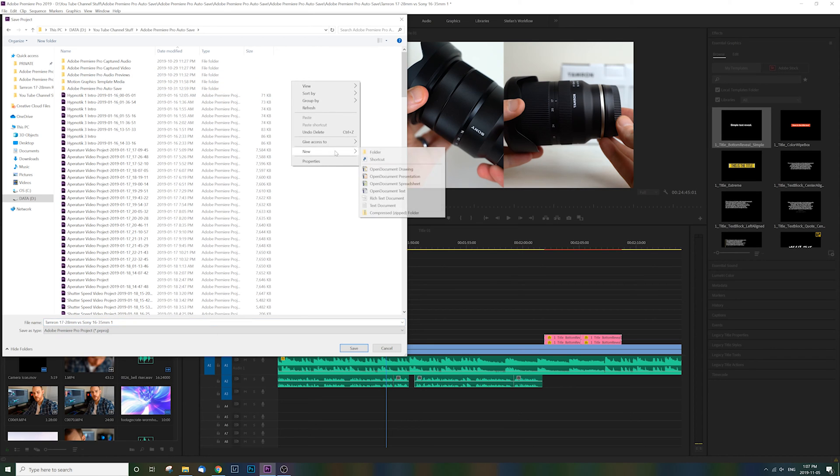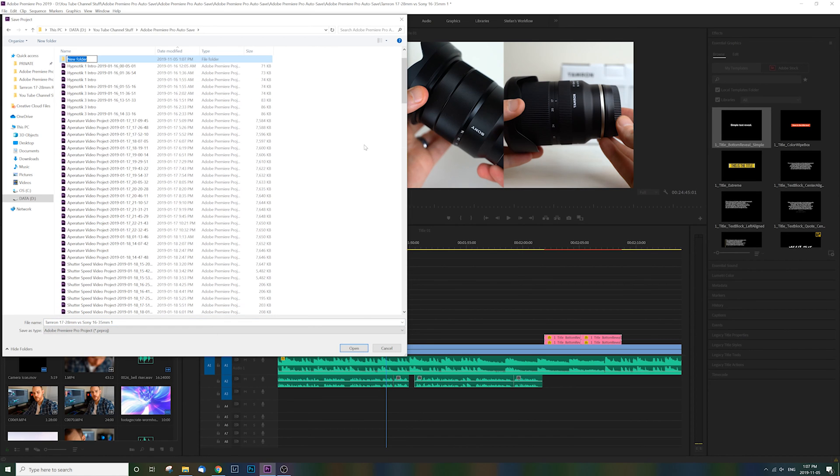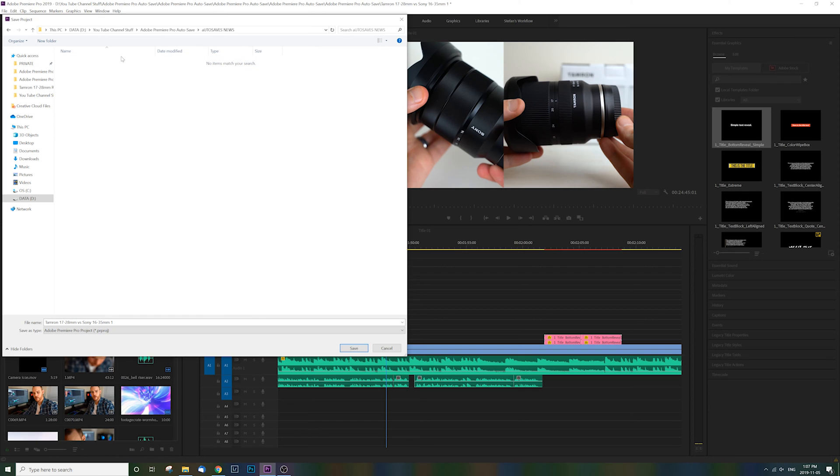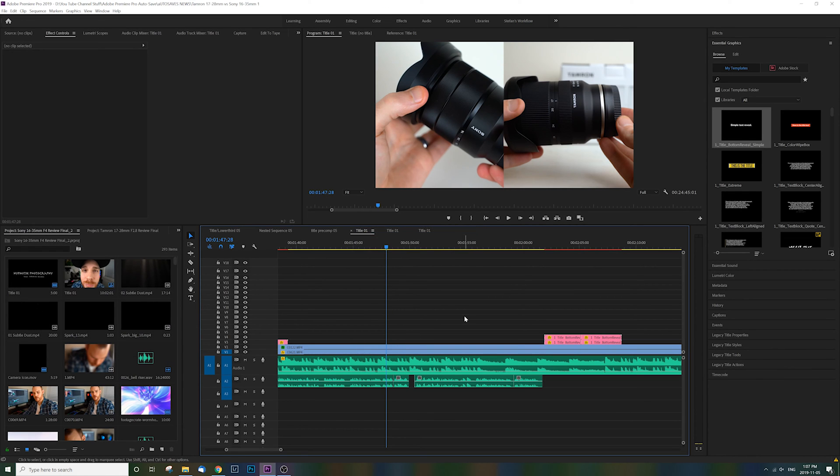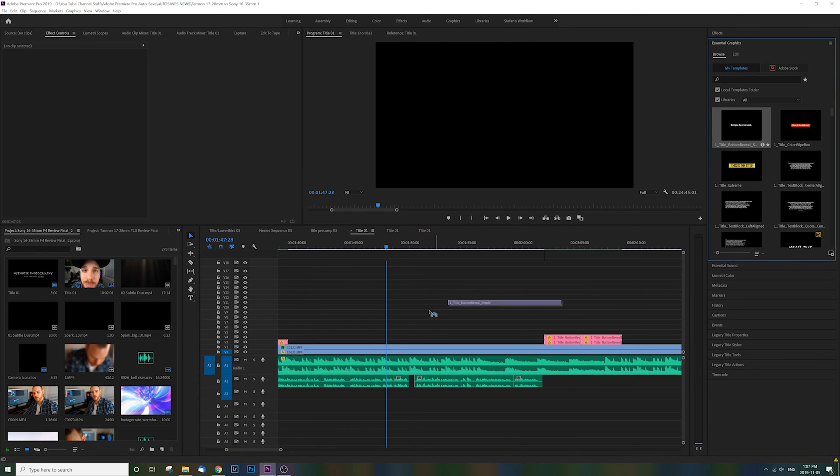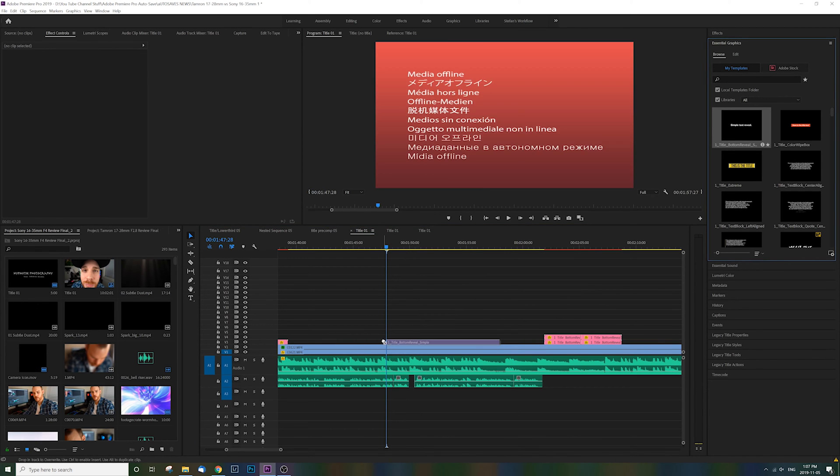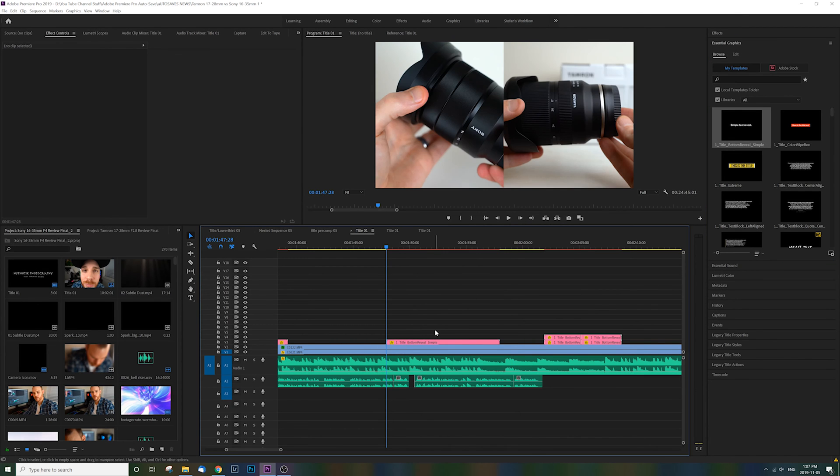Let's call it 'autosaves new' - mind the caps. Let's throw it in there. We're going to save our project into there, and just like that, we're going to grab our essential graphics, pull it down, and hallelujah!